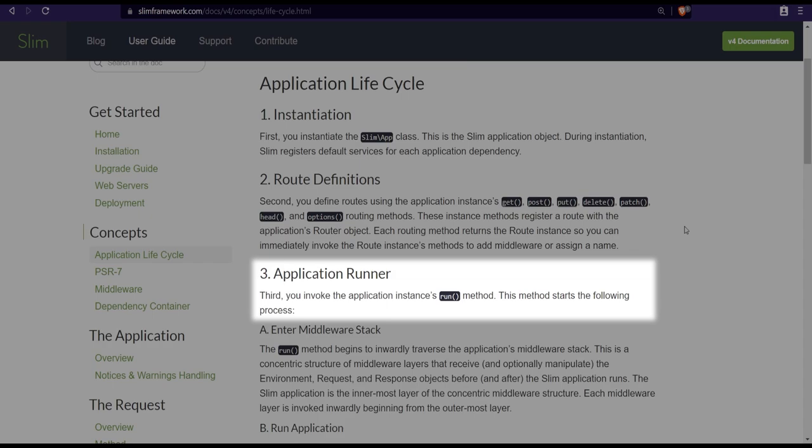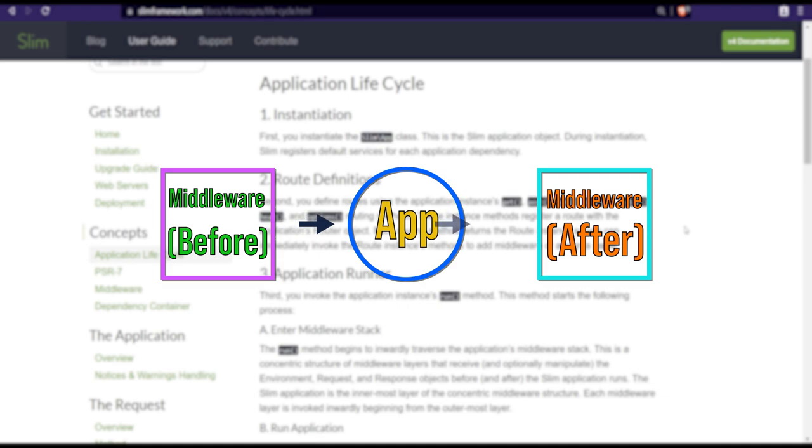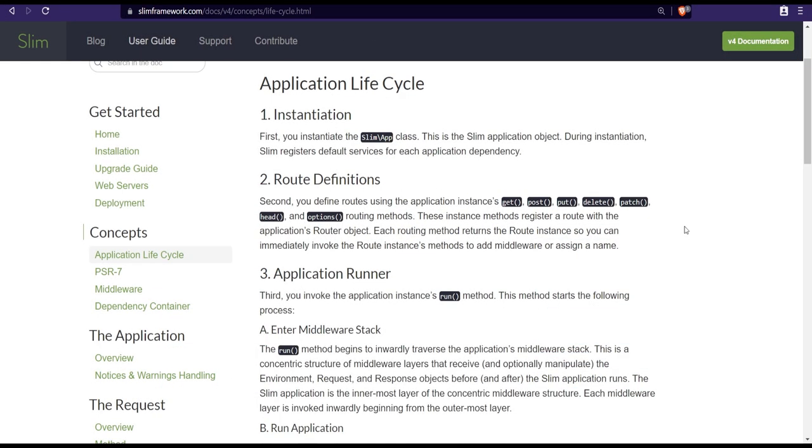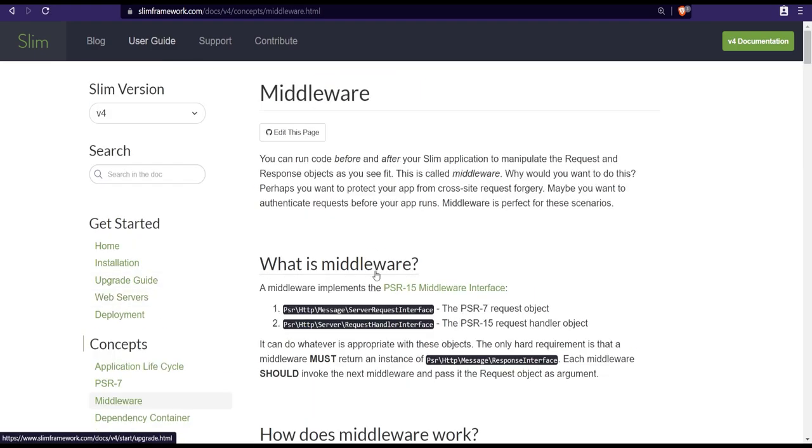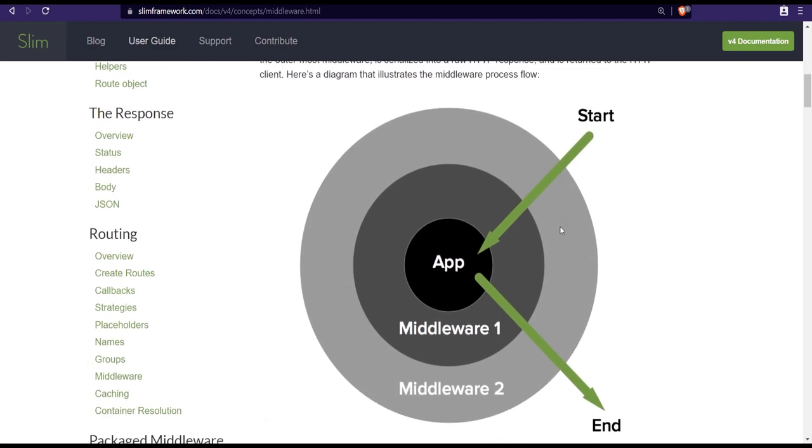Now this third step has its own sub process or sub steps. The run method goes through the middleware stack. Middleware is basically a set of actions or pieces of code that can be executed before and after the Slim application. There is a nice diagram that explains this process really well within the middleware page.